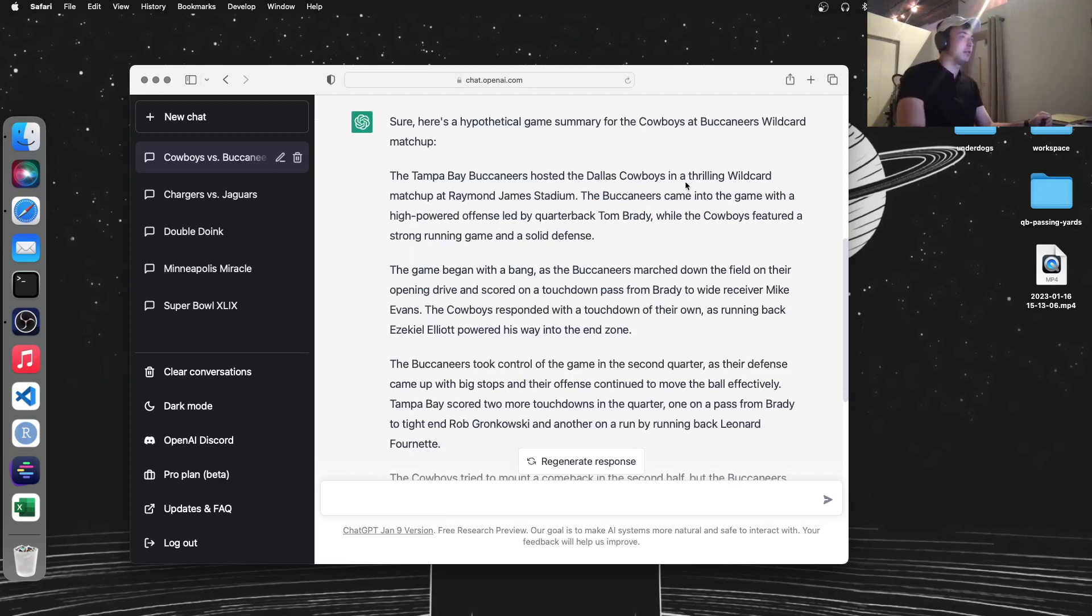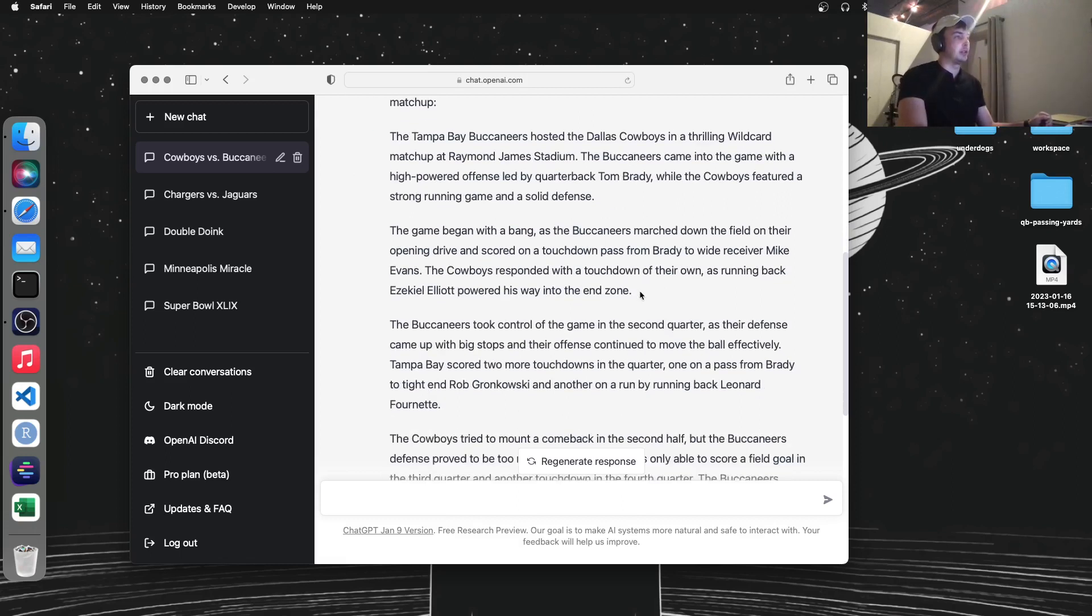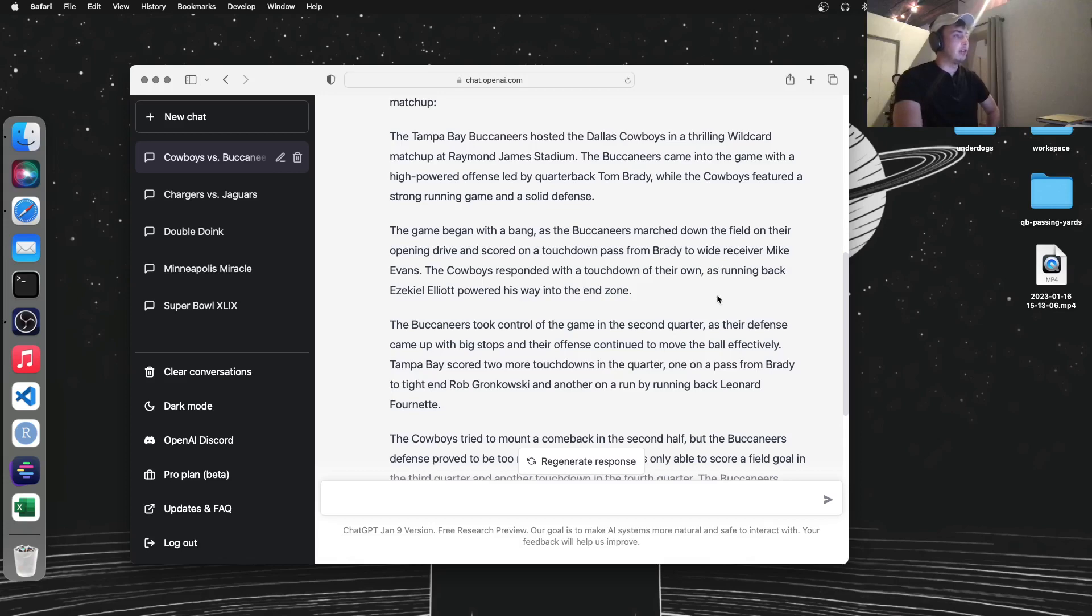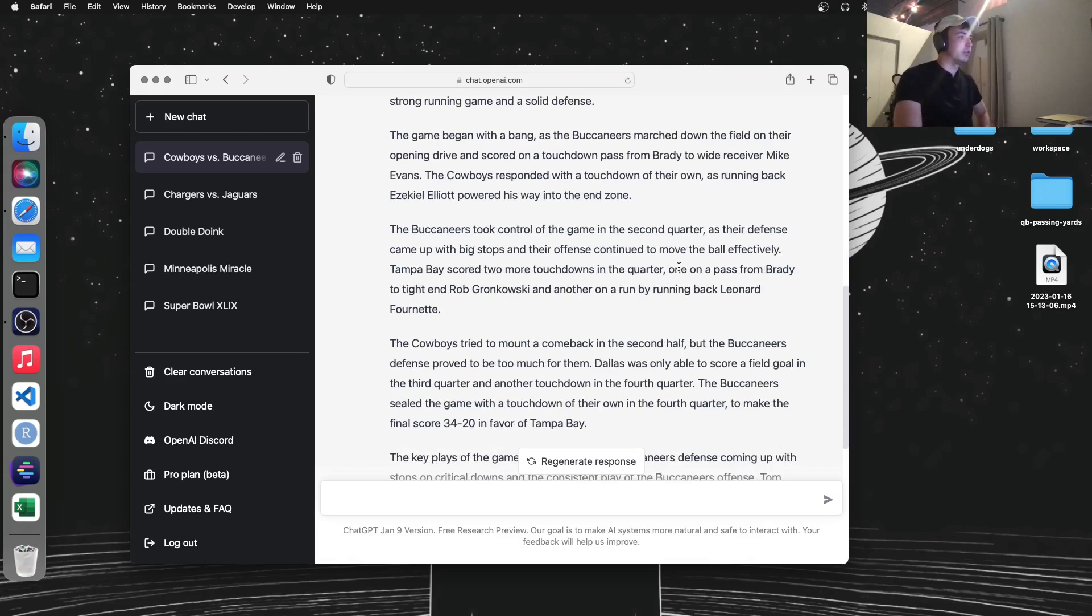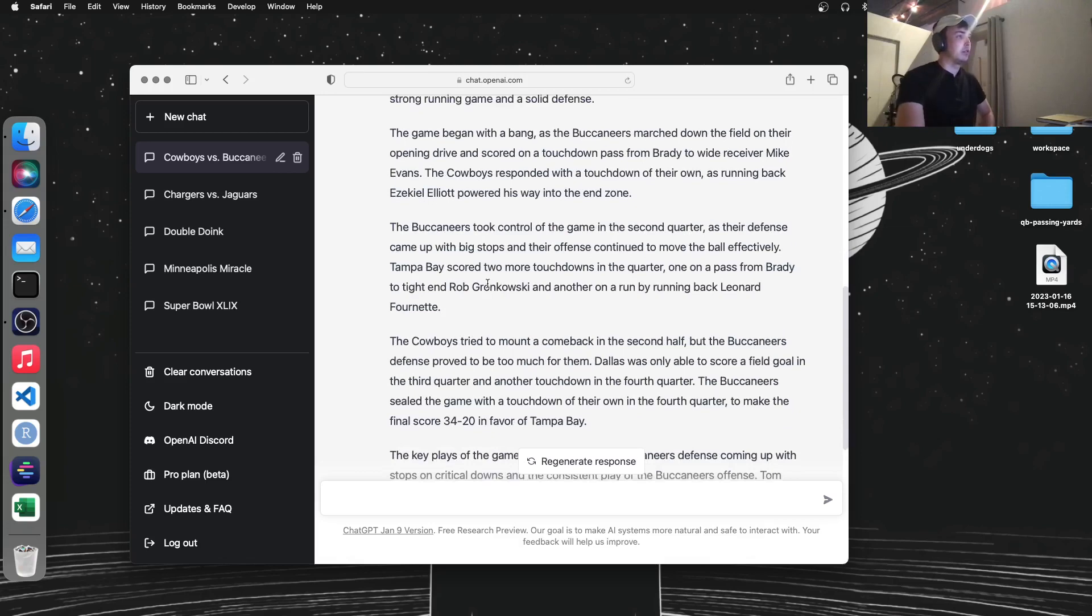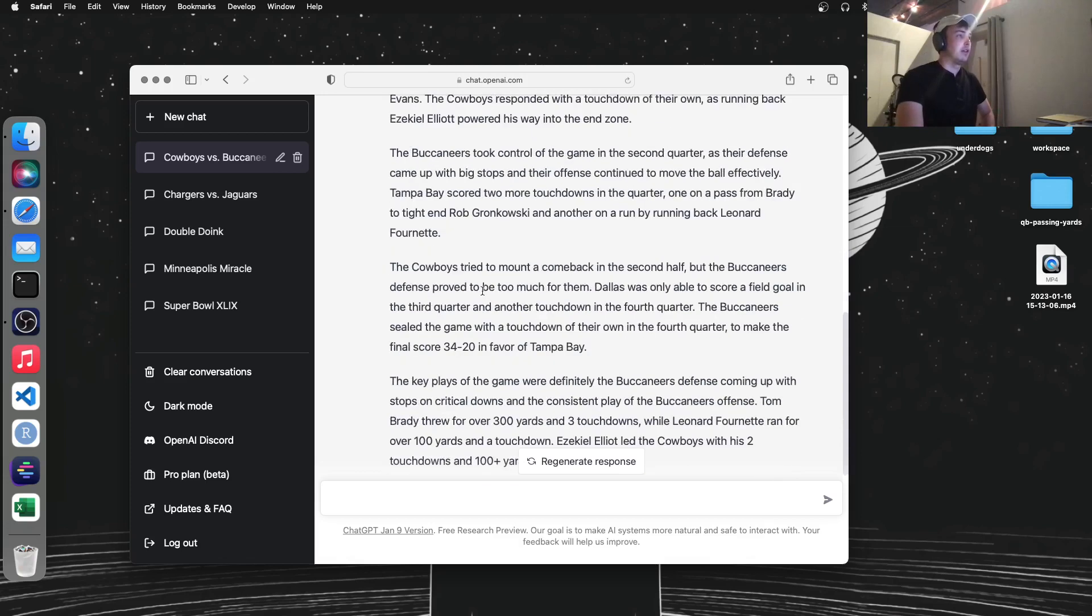And then it breaks down what happened, which I think is very interesting. It says first drive, Bucs march down the field, Mike Evans scores, Cowboys respond right away as Zeke scores. And then Buccaneers kind of take control of the game.